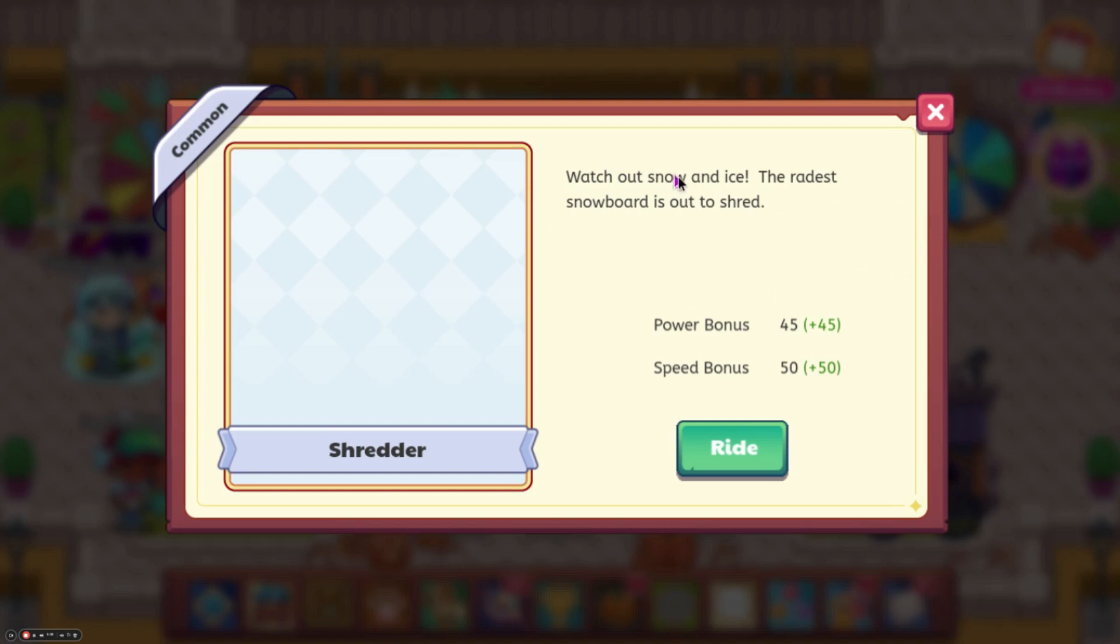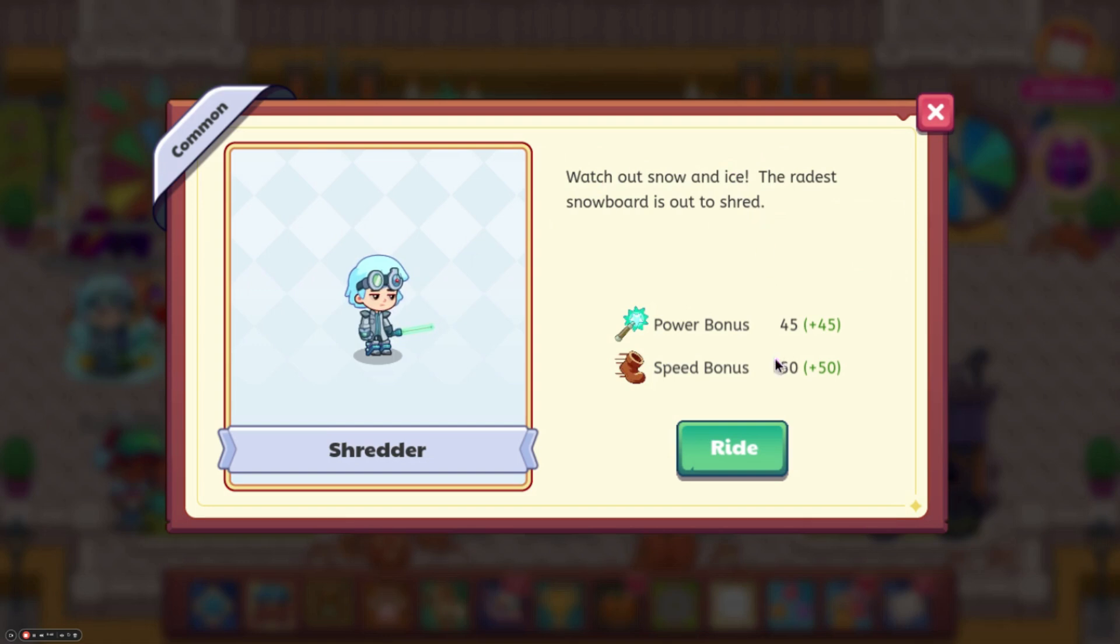So it says, watch out, snow and ice. The raddest snowboard is out to shred. I don't know why it's not showing up.